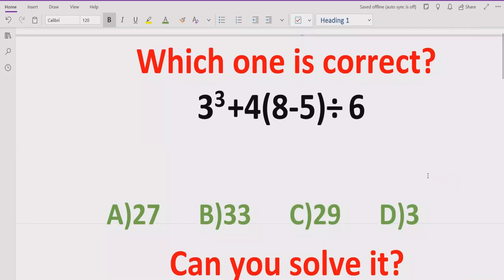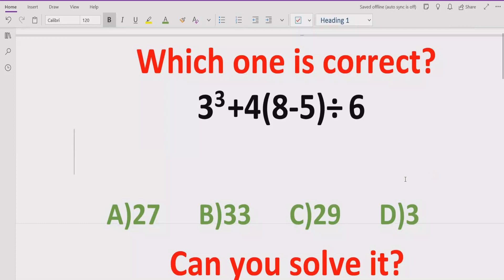we will solve another quiz which is related to BODMAS and PEMDAS method. It is a very simple quiz and we have to solve this quiz using the order of operation and find out the correct result. We have here four answers: 27, 33, 29, and 3. We have to solve using the BODMAS and PEMDAS method this quiz and after that see which answer is correct.